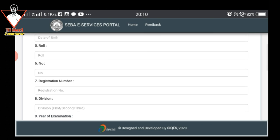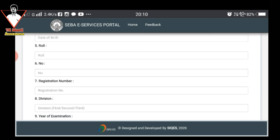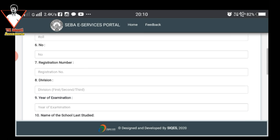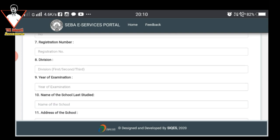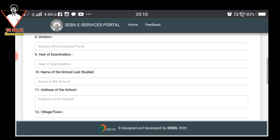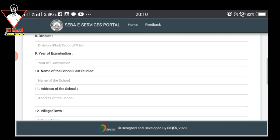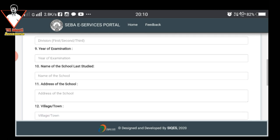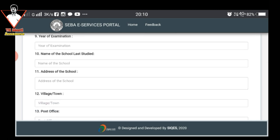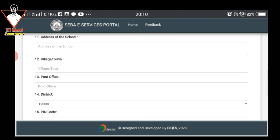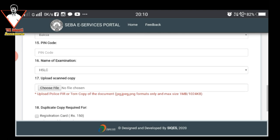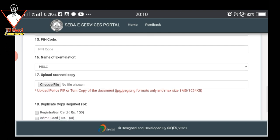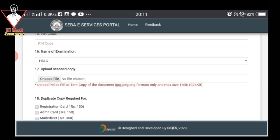We click on the roll number, we click on the registration number, individual division, year of examination, and then we click on the name of school, last study, last study code. We click on the address, school address, village, post office, district, pin, name of examination, and then we click on the name of HSLC.